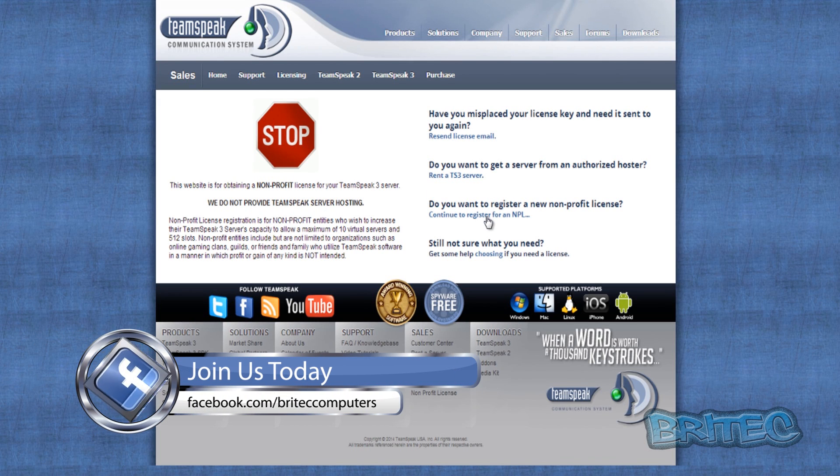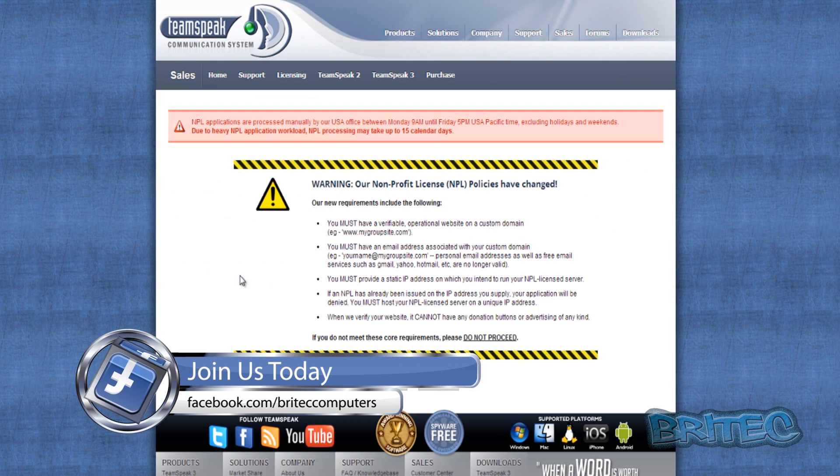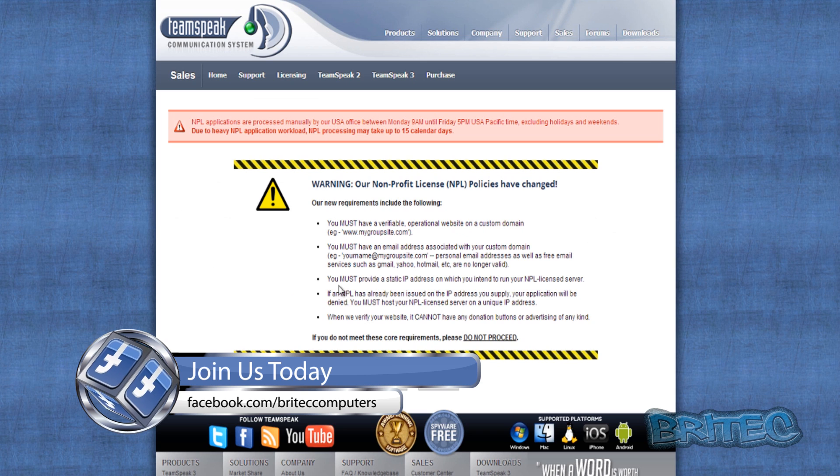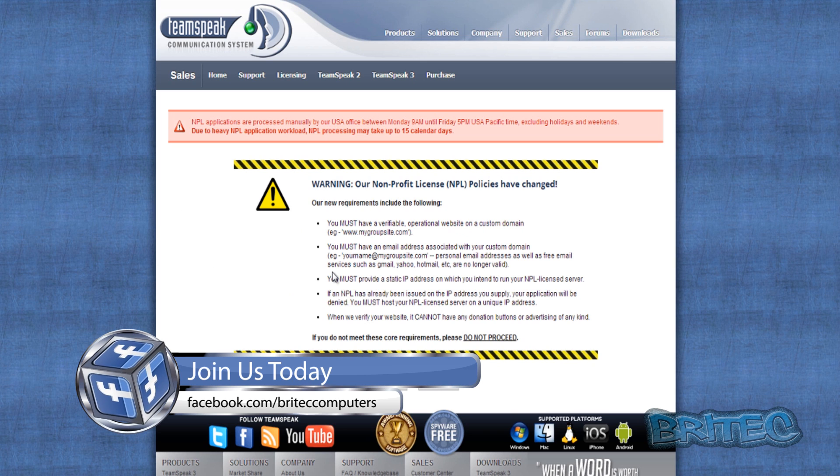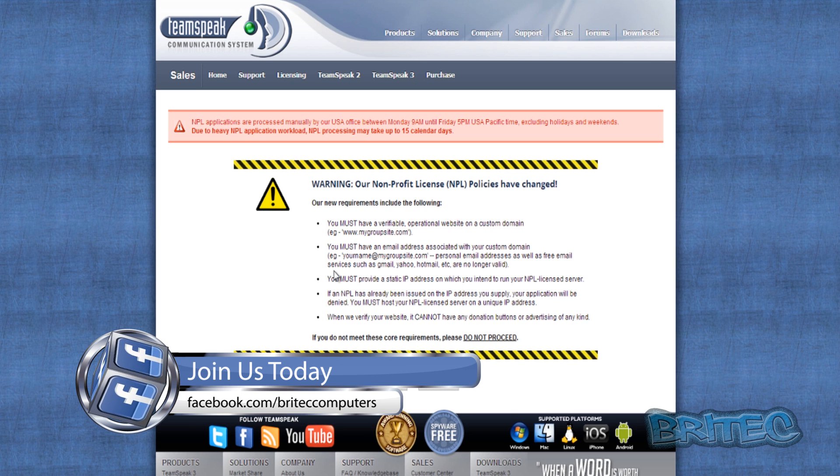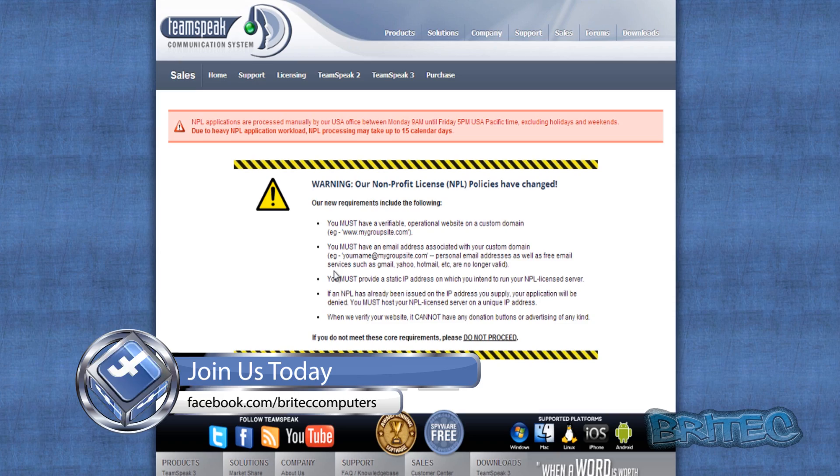And what that will do is that will give you up to 512 people on your server, but you have to be accepted. Okay, and you can get that at teamspeak.com.